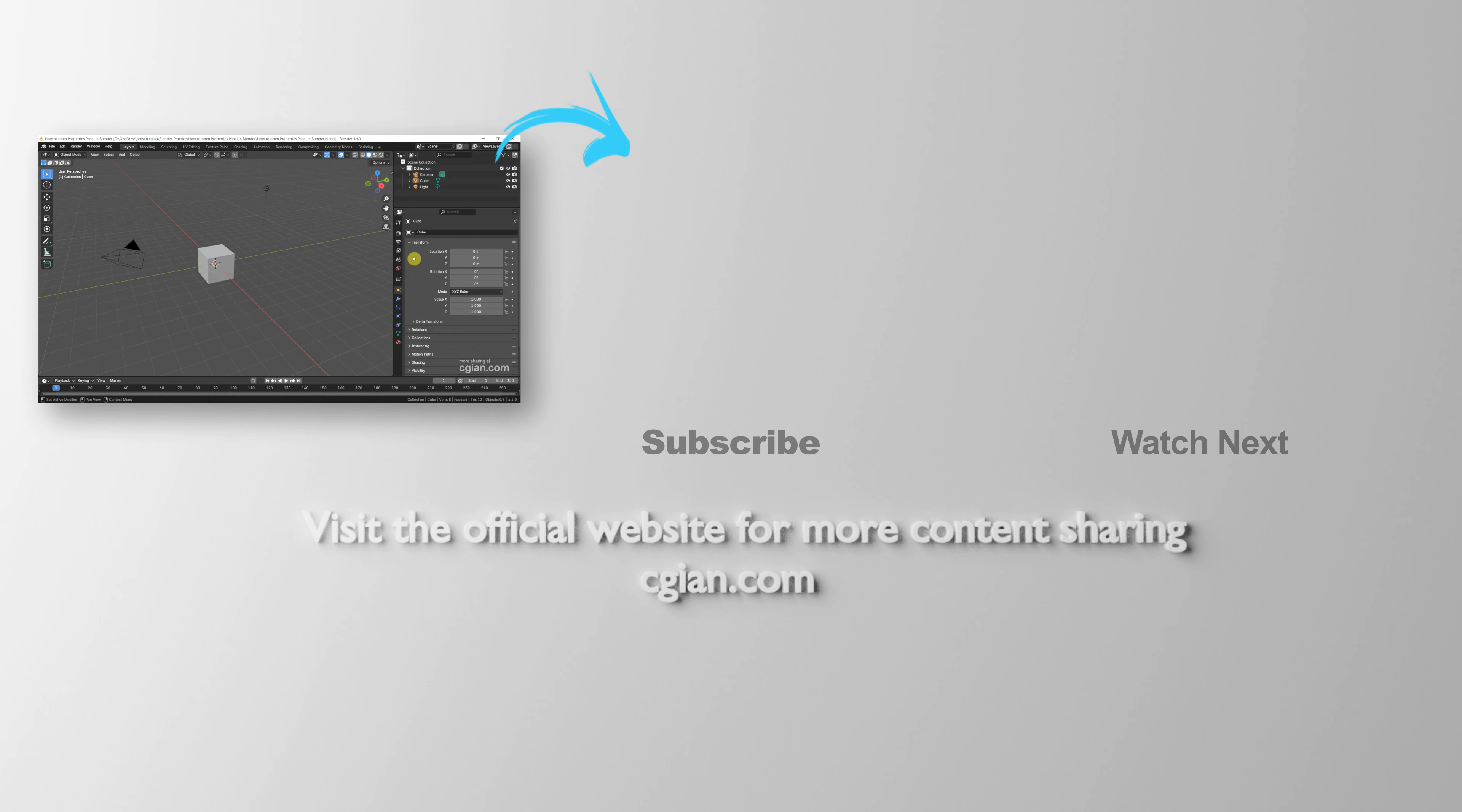So this is how we can open the Properties Panel in Blender. Thank you for watching this video. Hope this helped. Please subscribe to this channel. More videos will be shared with you. I'm C.G.Yang. See you in the next video.